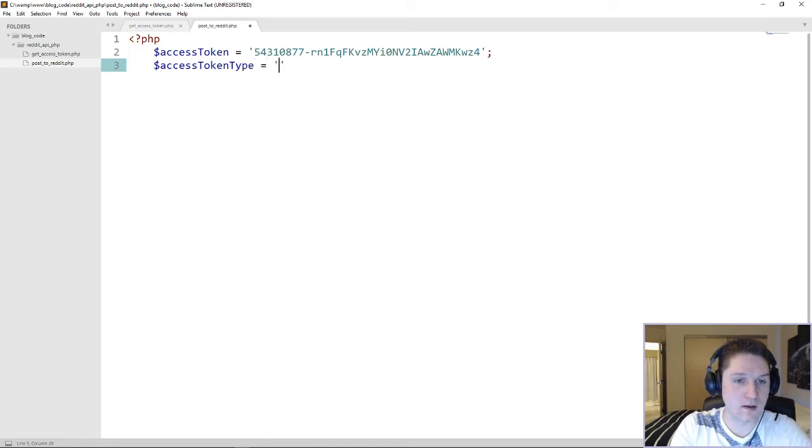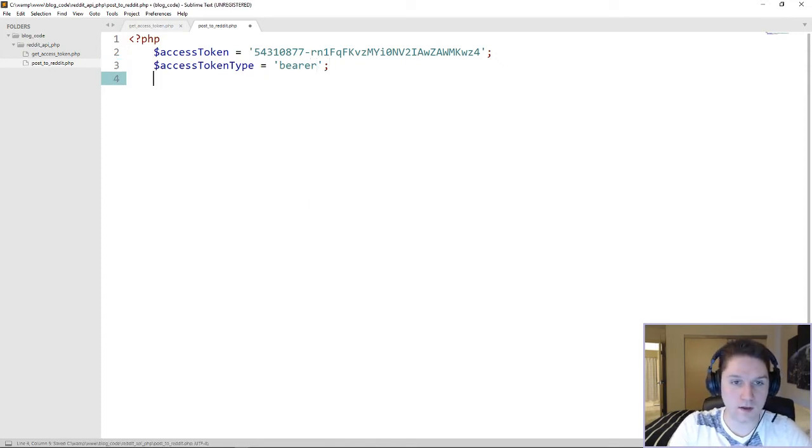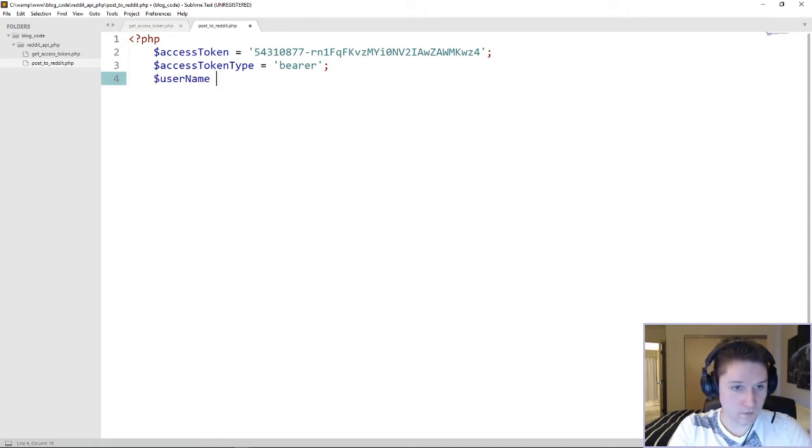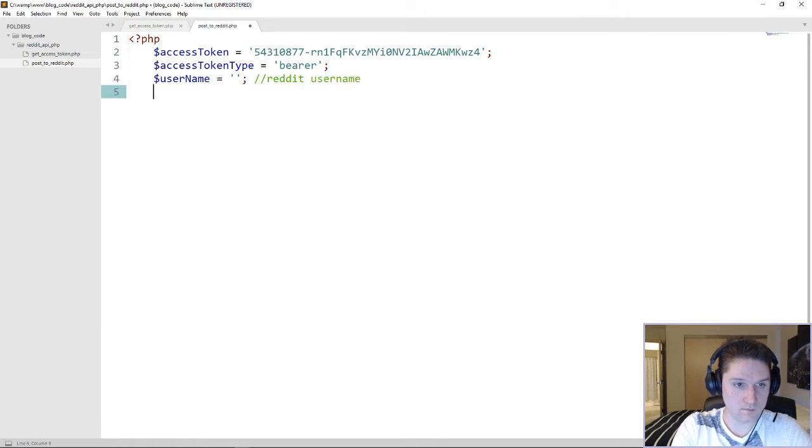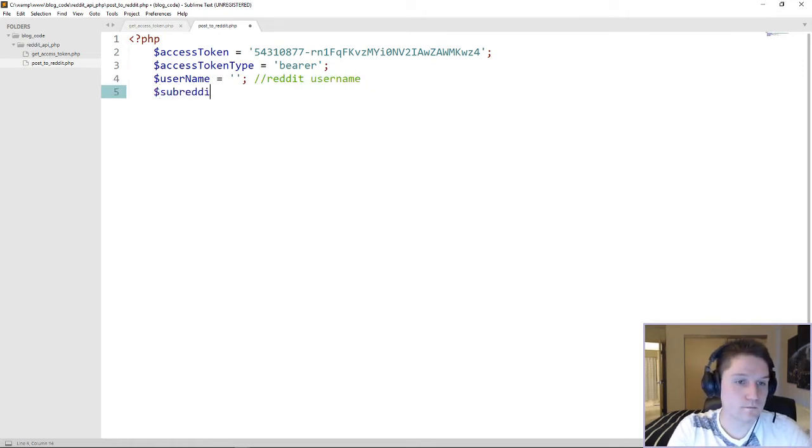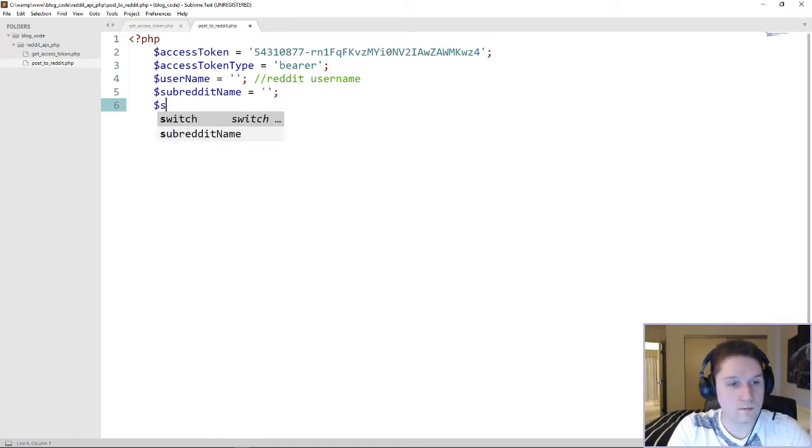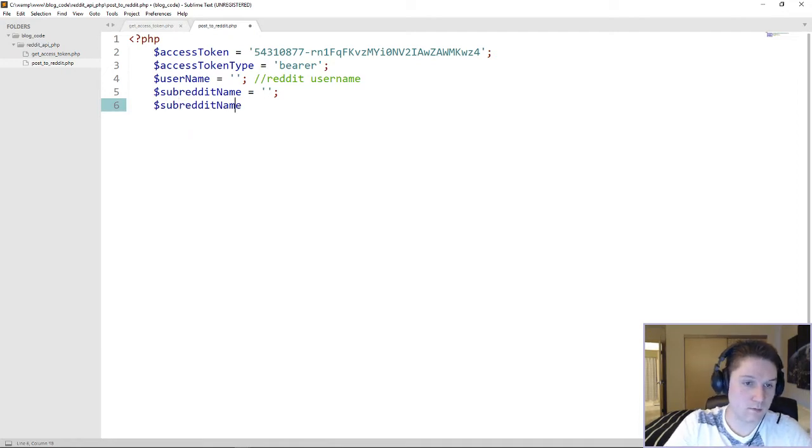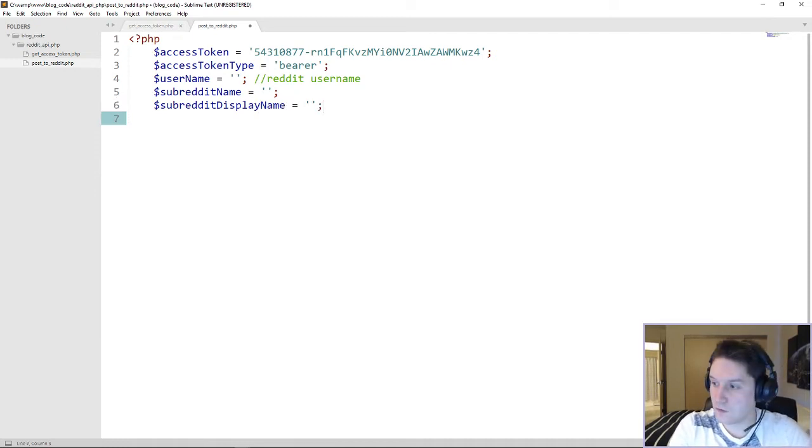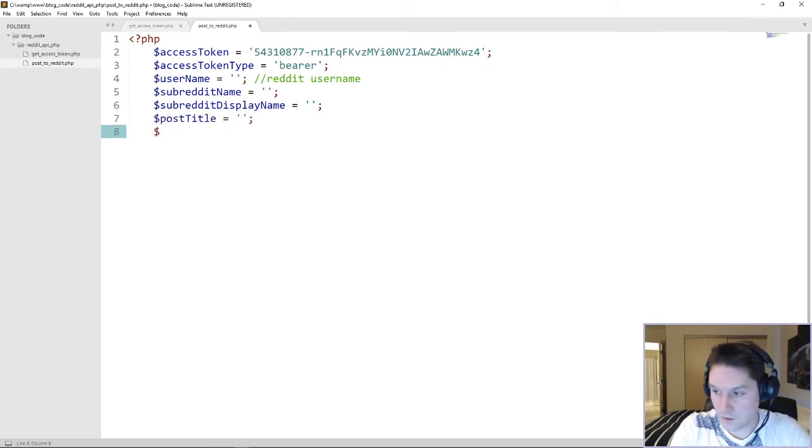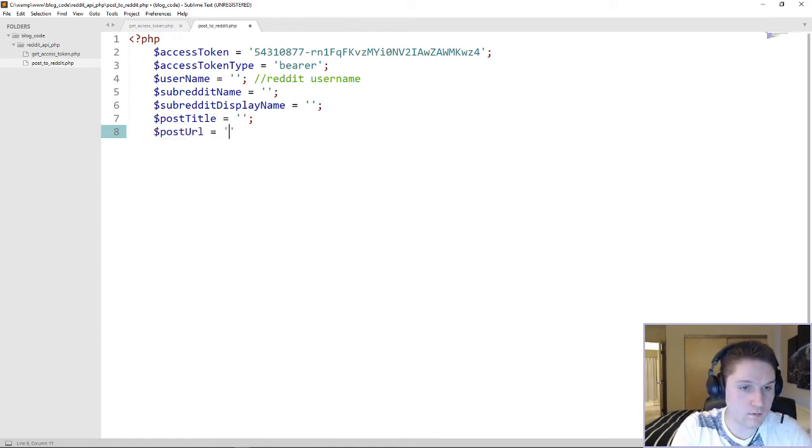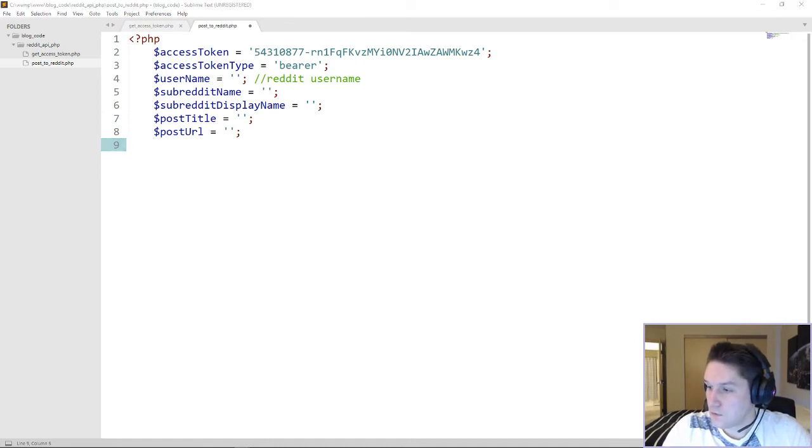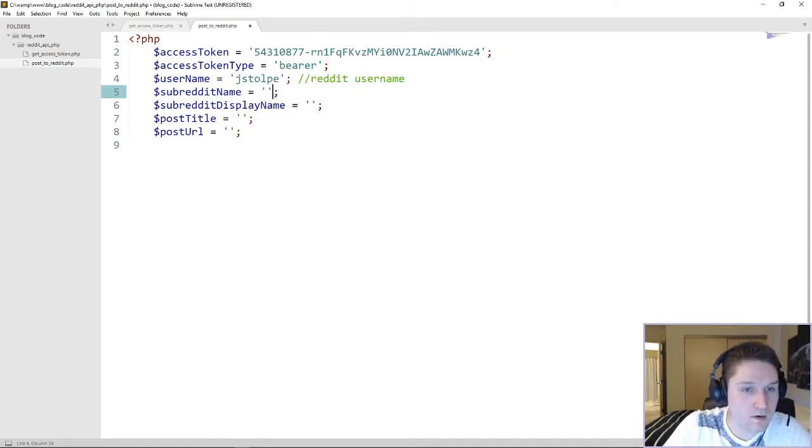We're going to specify the type, type is bearer, just like that. Next we need a username, which is our Reddit username. Next we need the subreddit we're posting to. So if I can type subreddit display name, then we need our post title and our post URL. So these are the things we need to fill out in order to post. So I'm going to put my username in here. That's no secret.